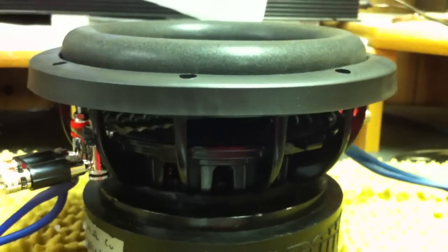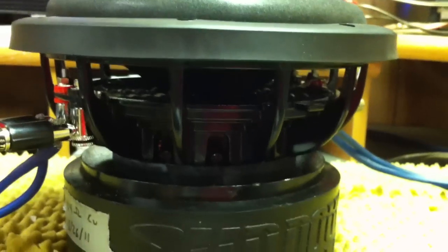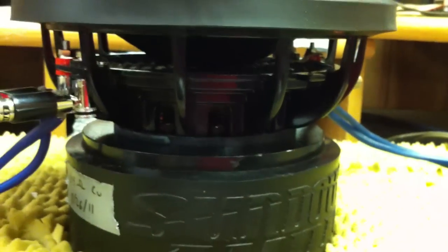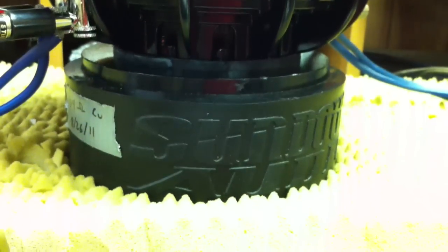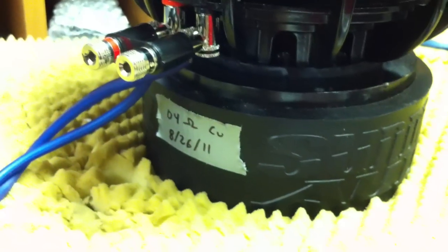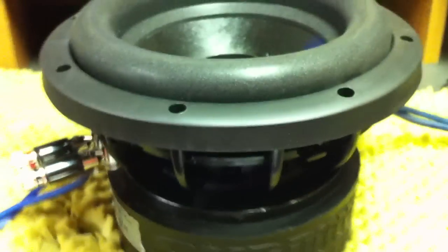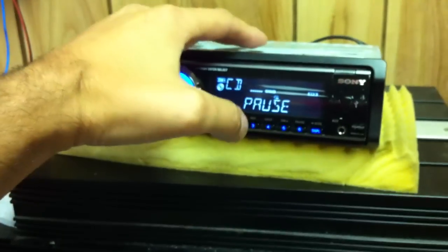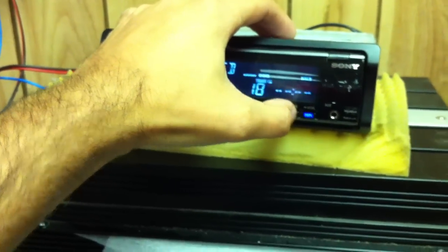See all the new parts: cone, surround, spider, basket, spacer, cleaned up motor. See the note I have on them about when I built them, what coil configuration they are. We're going to go ahead and unpause this and show you what I put them through.